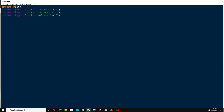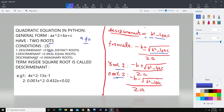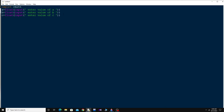Now to calculate the discriminant: disc = b squared minus 4ac, so that is b**2 minus 4*a*c.